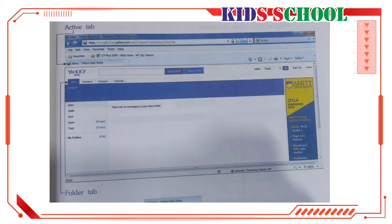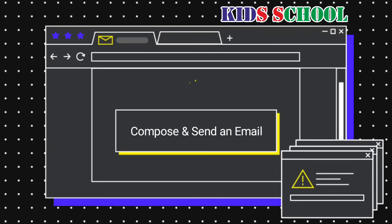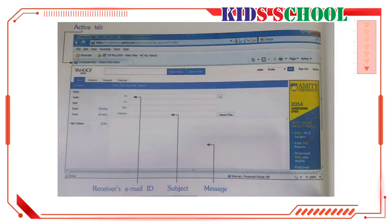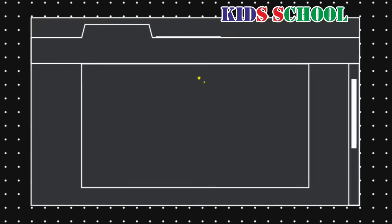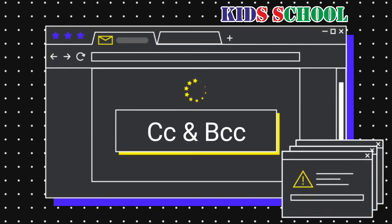Compose and send an email: Click on Compose. You will see the page where you can write an email and send it. The active tab displays 'Compose Mail — Yahoo Mail India'. In the To text box, type in the email id of the person to whom you want to send the email.